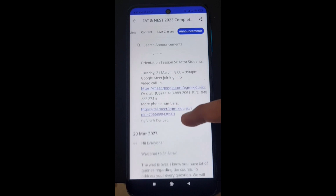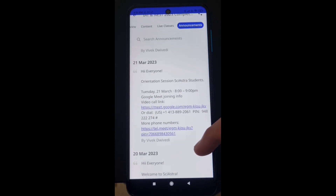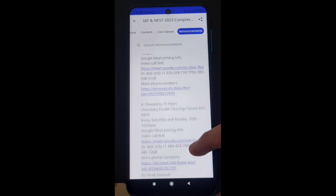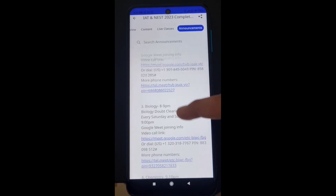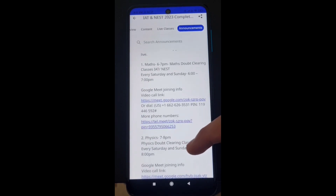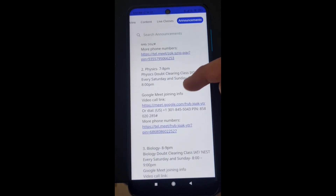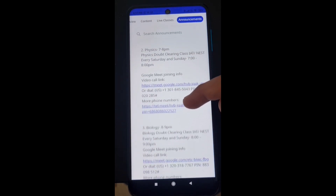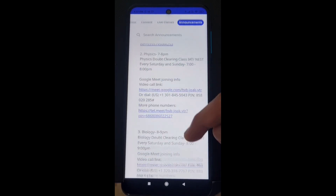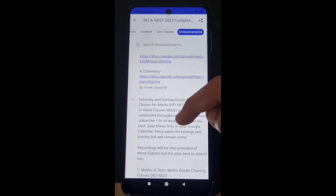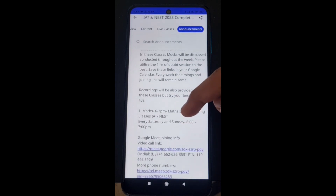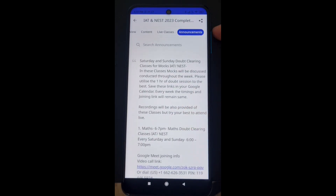In the announcement section, you will see four Telegram groups for all subjects: physics, chemistry, math, and bio. You can also read frequently asked questions about where to get the material. Scrolling more, you will see where the orientation session was held with a Google Meet link, what the syllabus is, and the doubt clearing class schedule with Google Meet links for each subject. For example, biology is 8 to 9 PM and math is 6 to 7 PM — timing and links are all given.